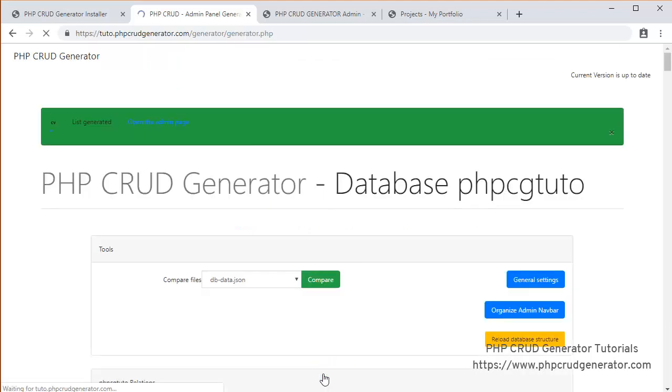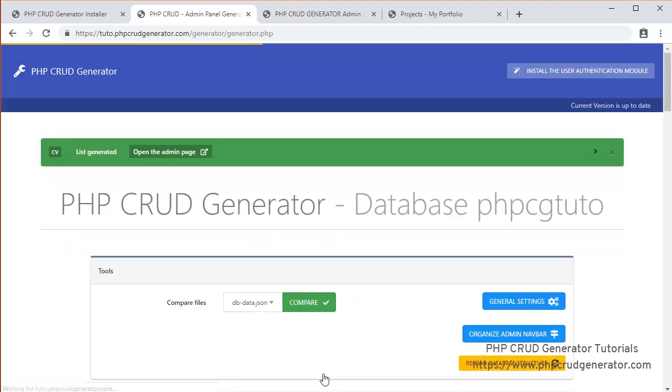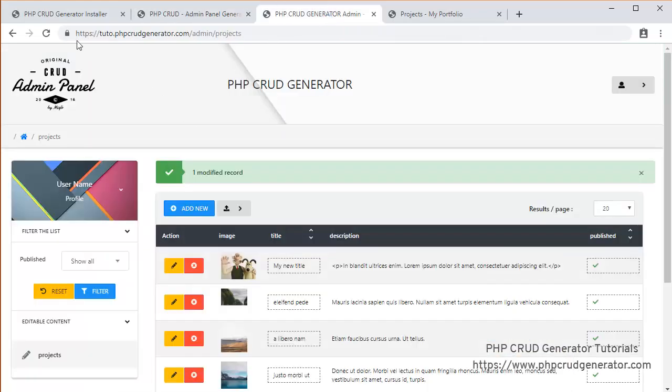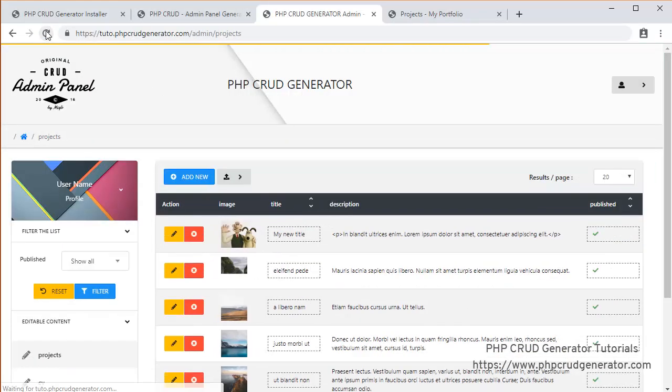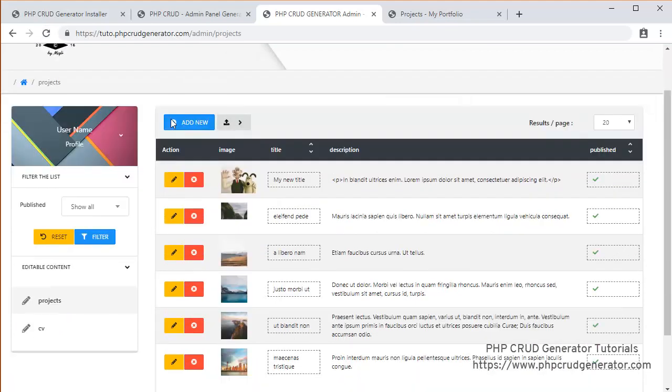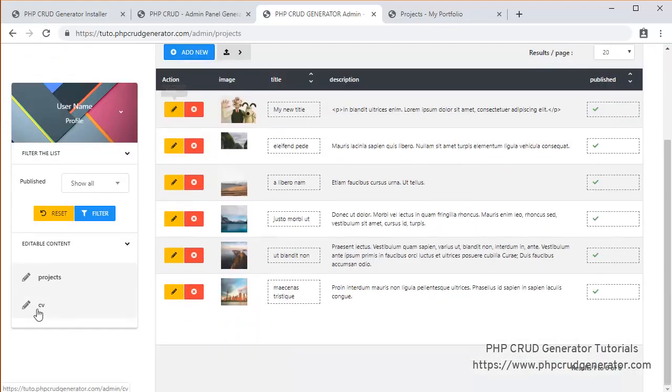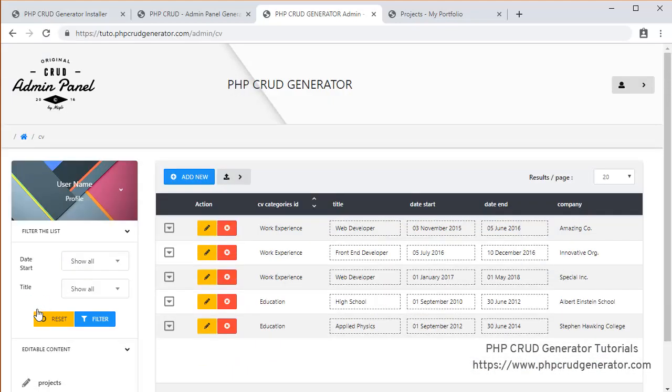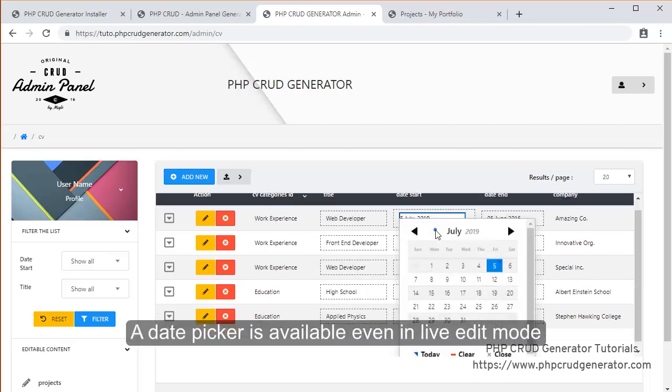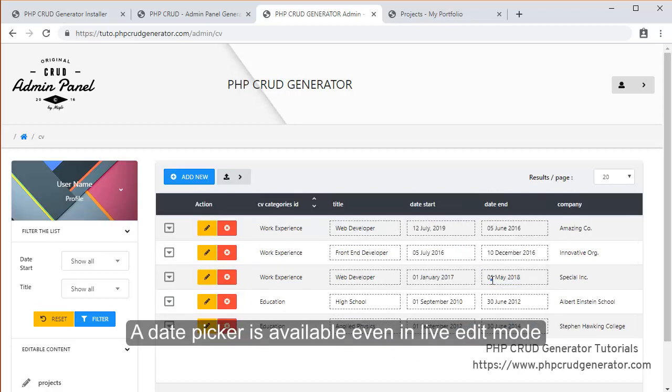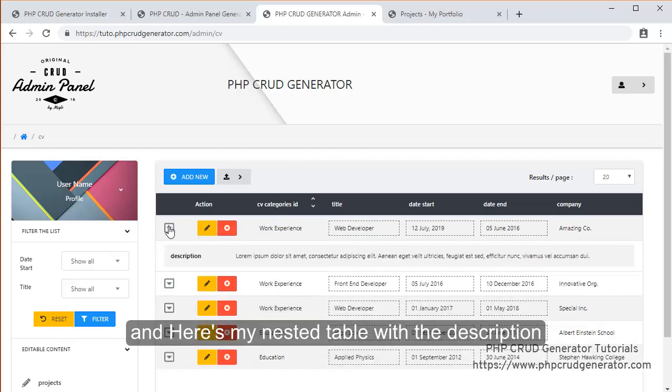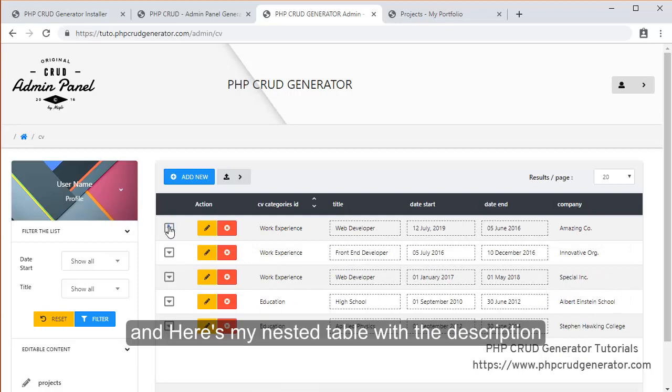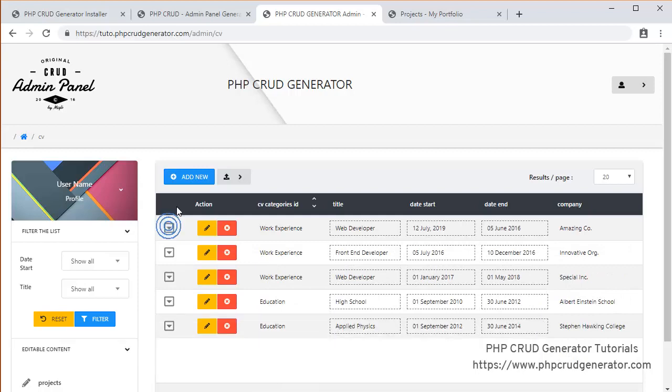And great. Let's check it out right now. Refresh. We see the CV table. Let's click. Looks great. A date picker is even available in live edit mode. And right here, we have as well our nested table with the description. Everything looks perfect.